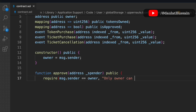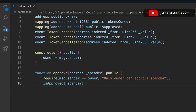The first check in the 'approve' function is that 'msg.sender' must equal the owner, because only the owner can grant approval to a spender. Then we update our mapping by passing the spender's address and setting it to 'true', marking them as approved.